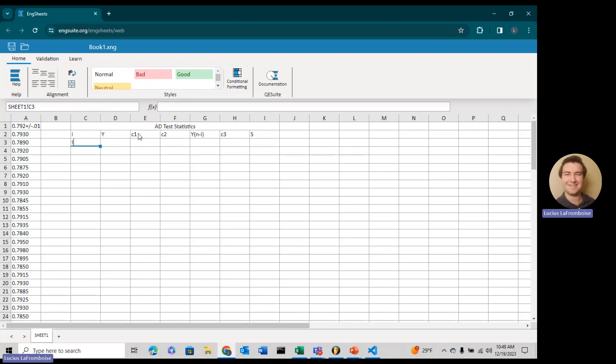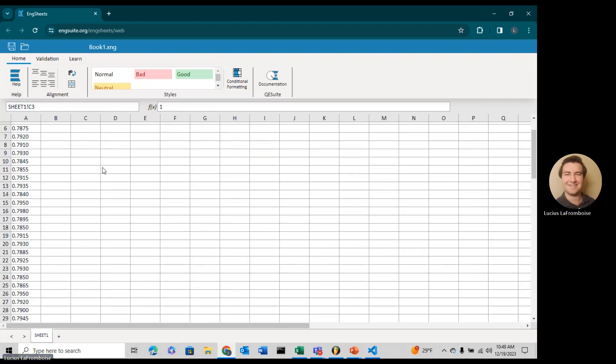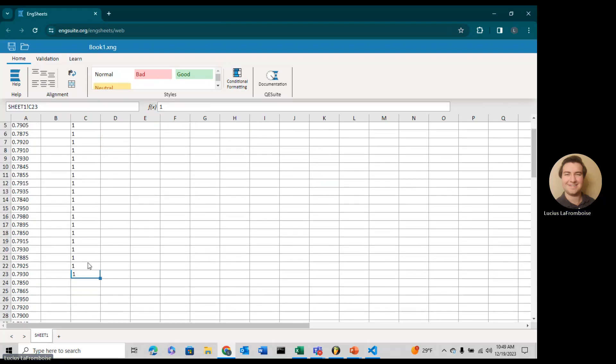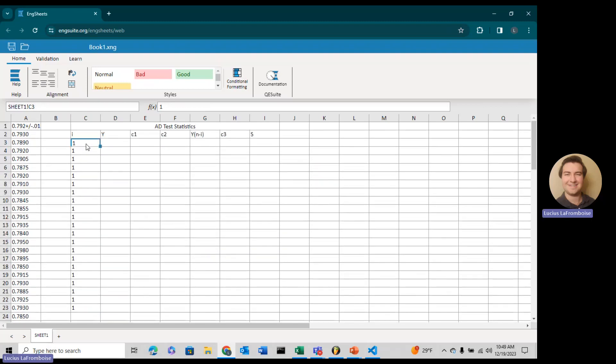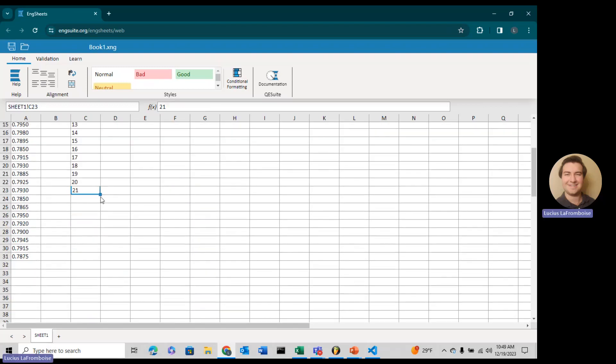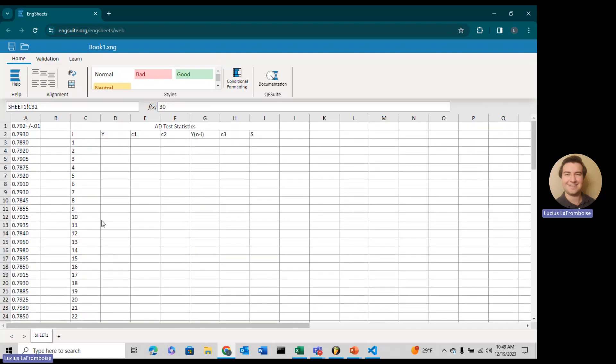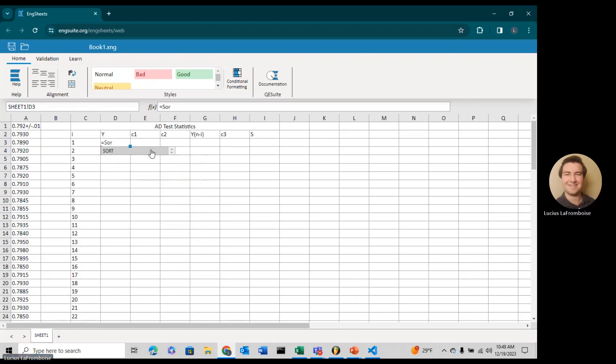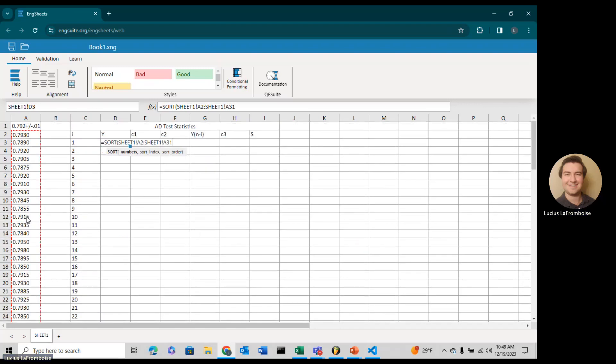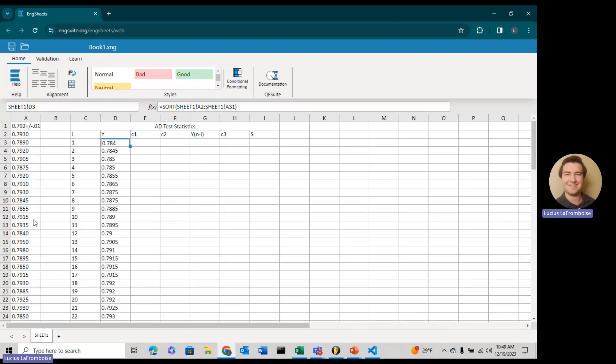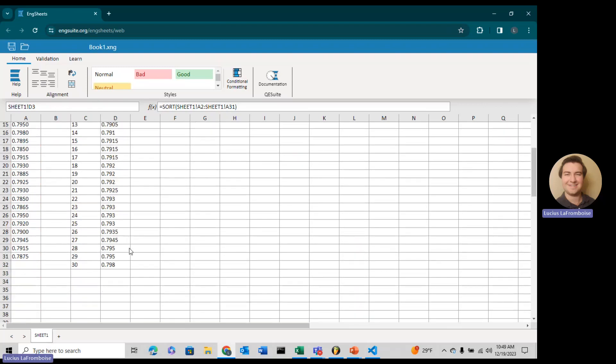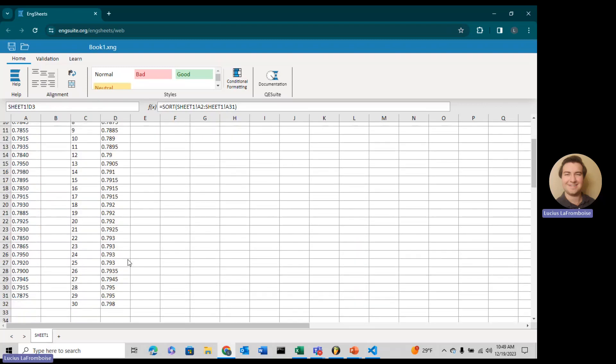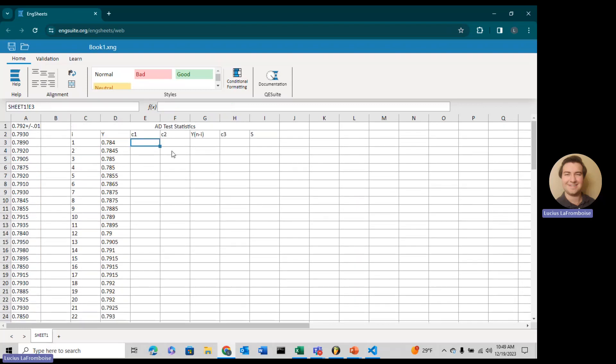Here, we'll just type in 1, and then drag down, and that automatically increments our values. We're going to have to go one more because we started one column down. For Y of I here, I'll just do SORT, select our numbers, close our parentheses, and our data is sorted in ascending order.